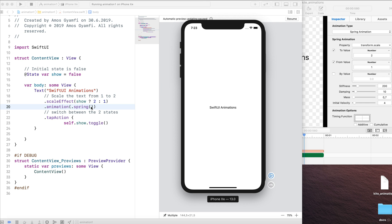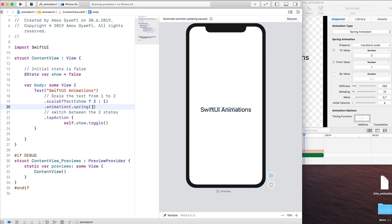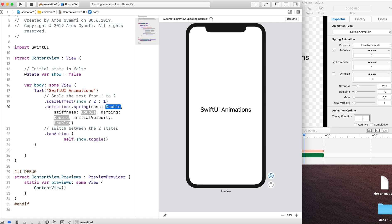So our spring animation is using the default spring values. But if I go to Kite, we have these values for the animation we created. We can copy the same animation values to SwiftUI. Let's change the spring animation type and choose the spring animation with parameters.